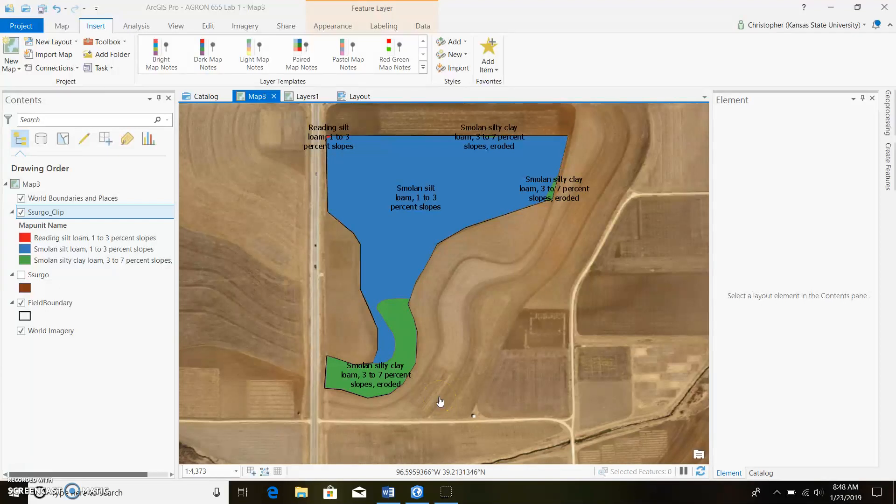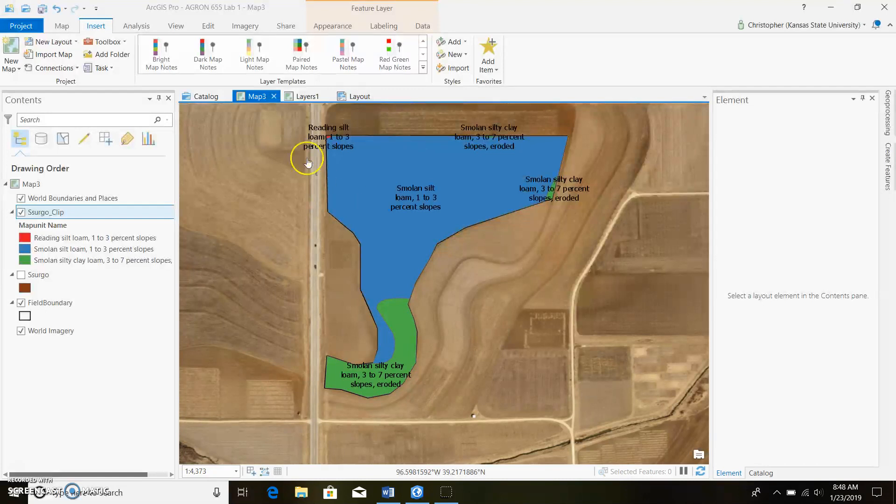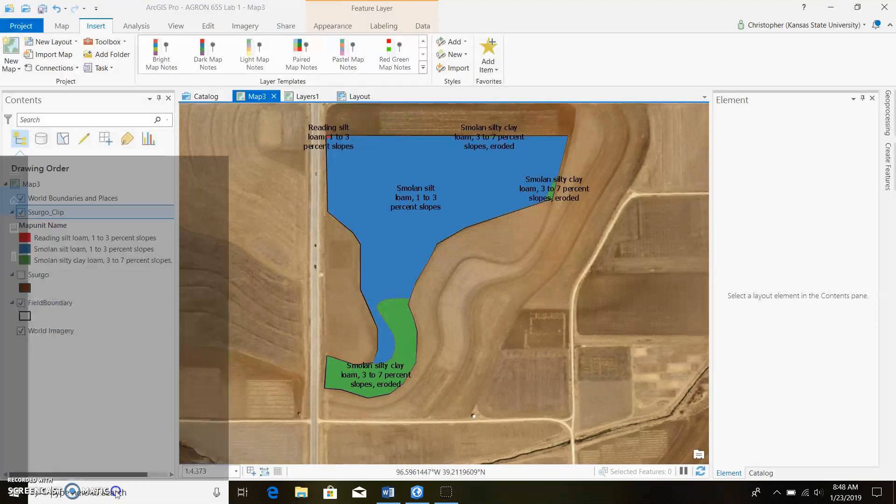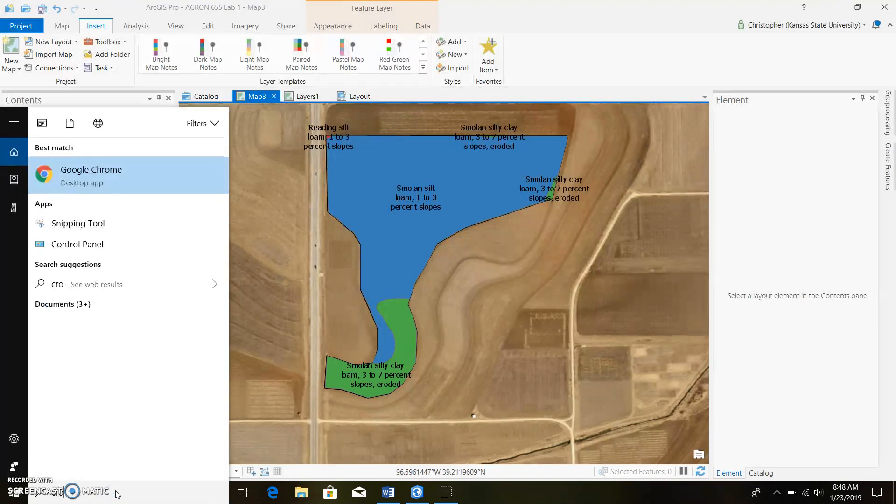Okay, so we continue on from last video. We have all our soils data in here, surgo data. Now I'm going to show you how to bring in your satellite imagery and the correct bands. We'll go ahead and search for our satellite imagery.